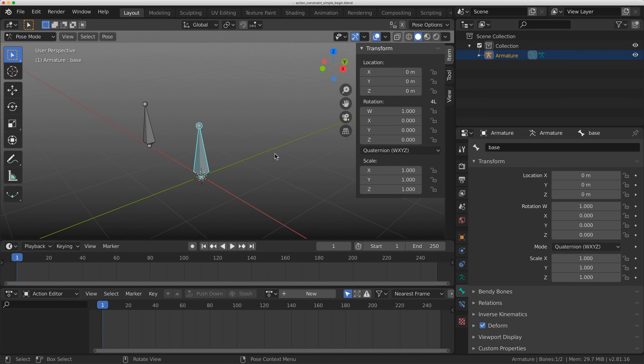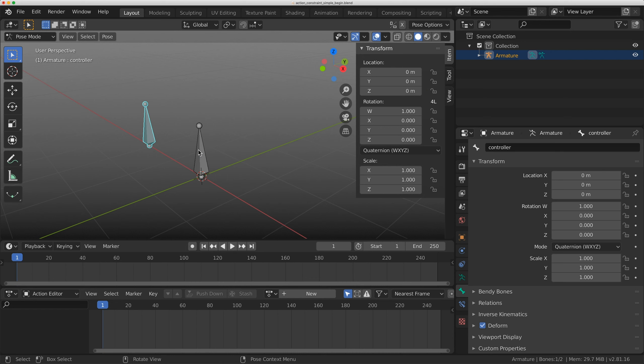Hello everybody, welcome to Level Pixel Level. Today I'm going to show you how I use action constraints. I have two bones set up here, one called Base and one called Controller.